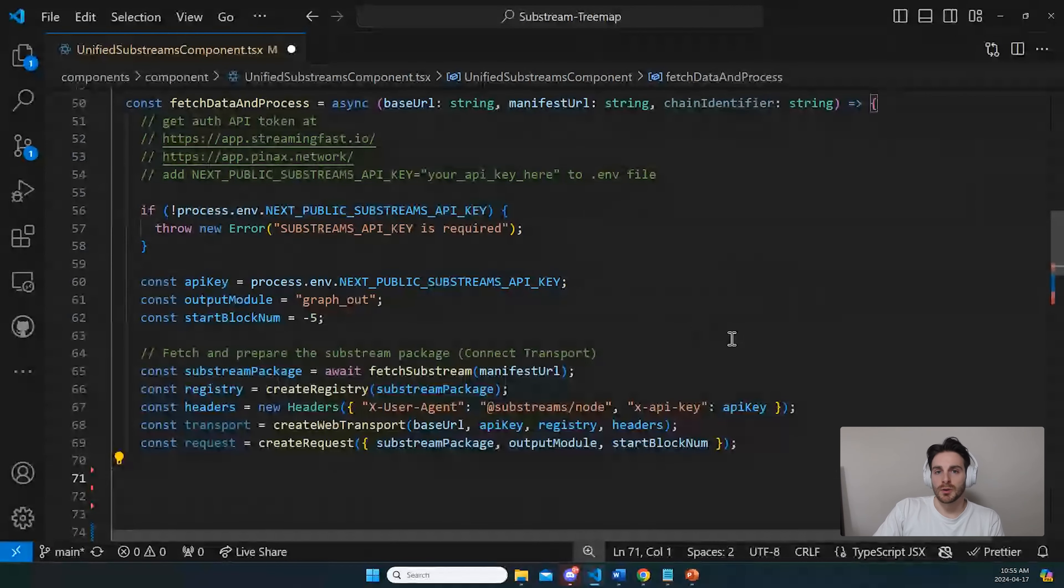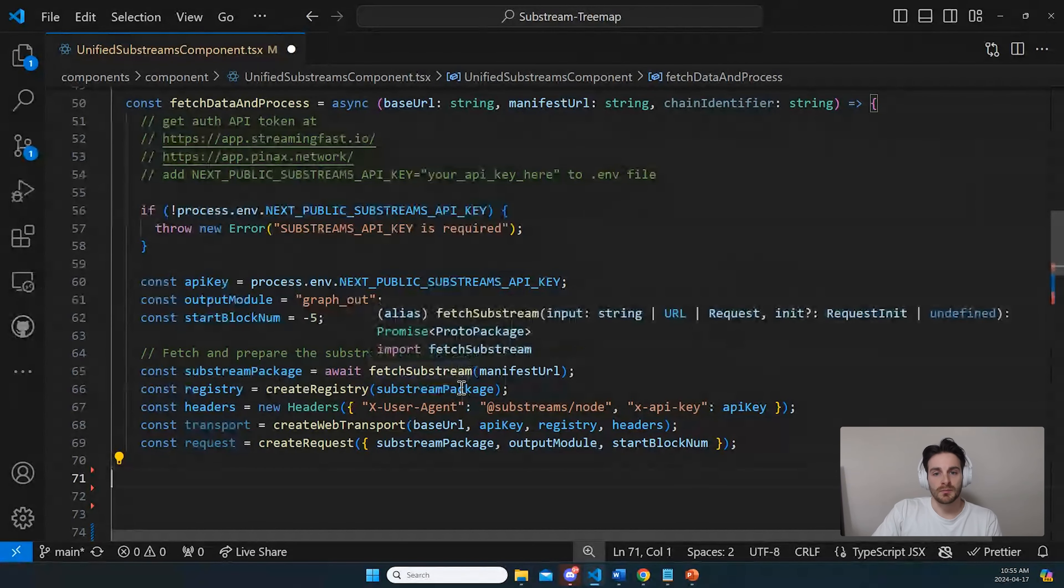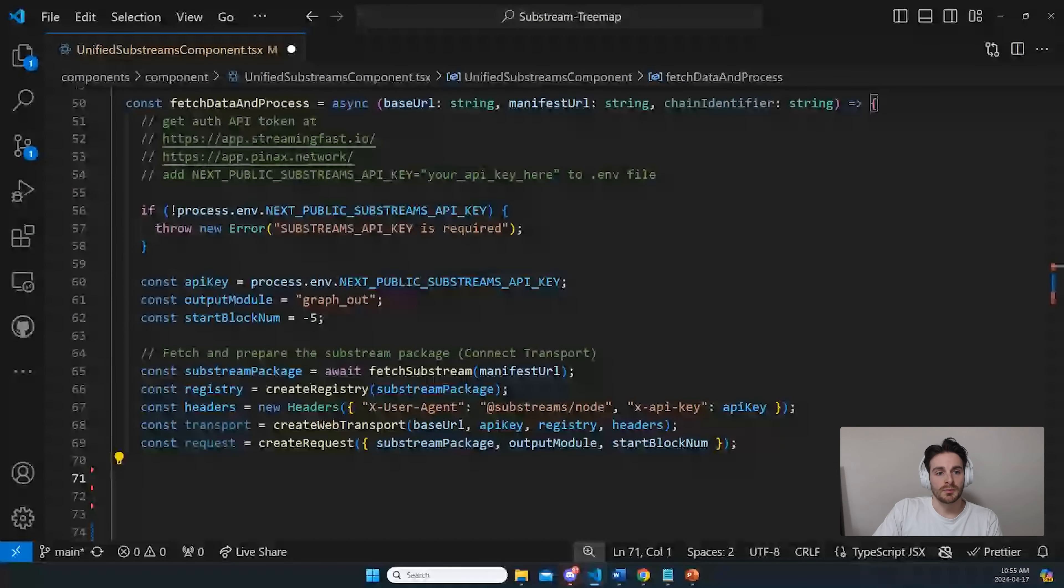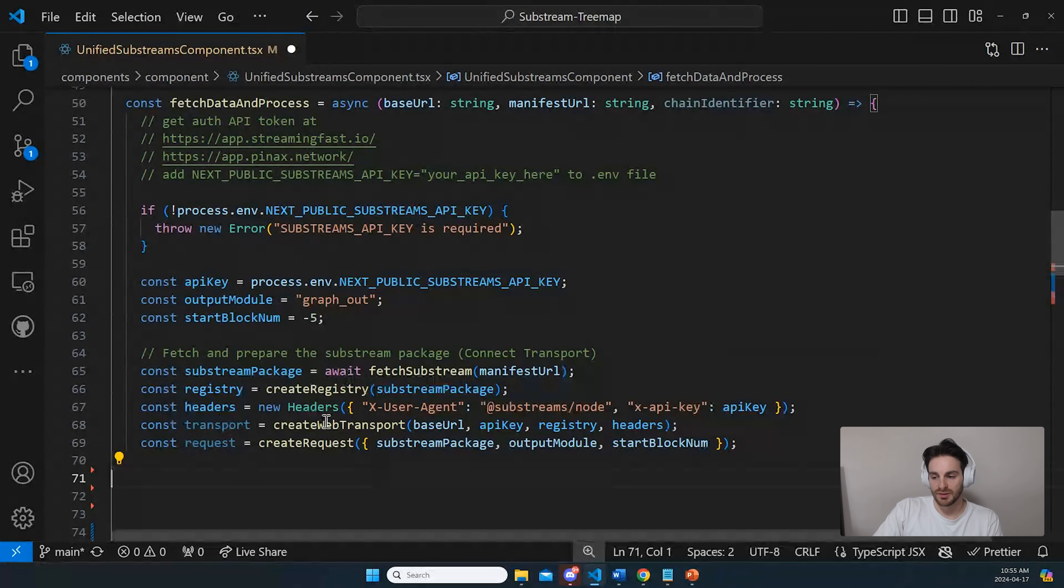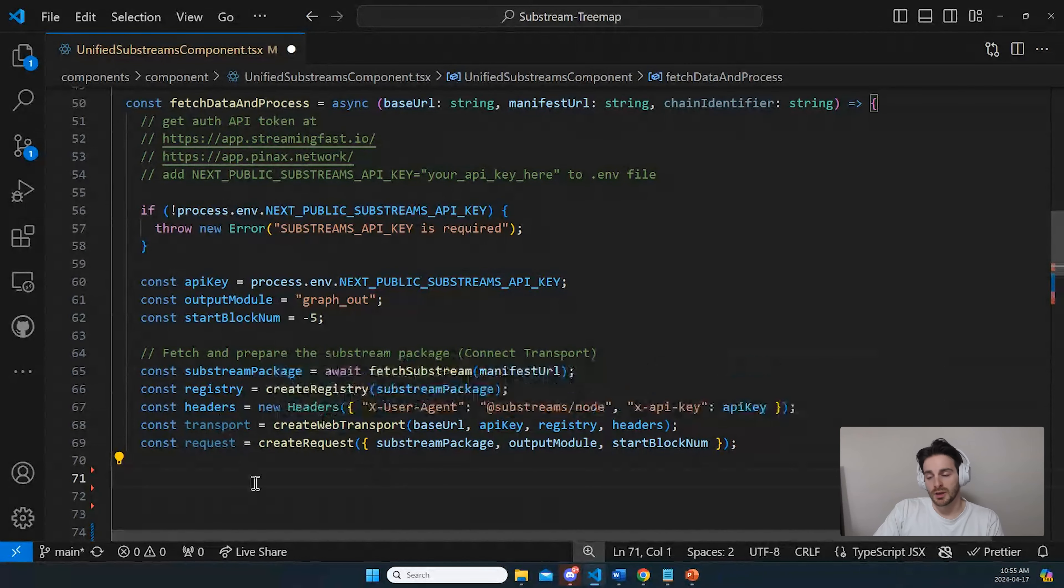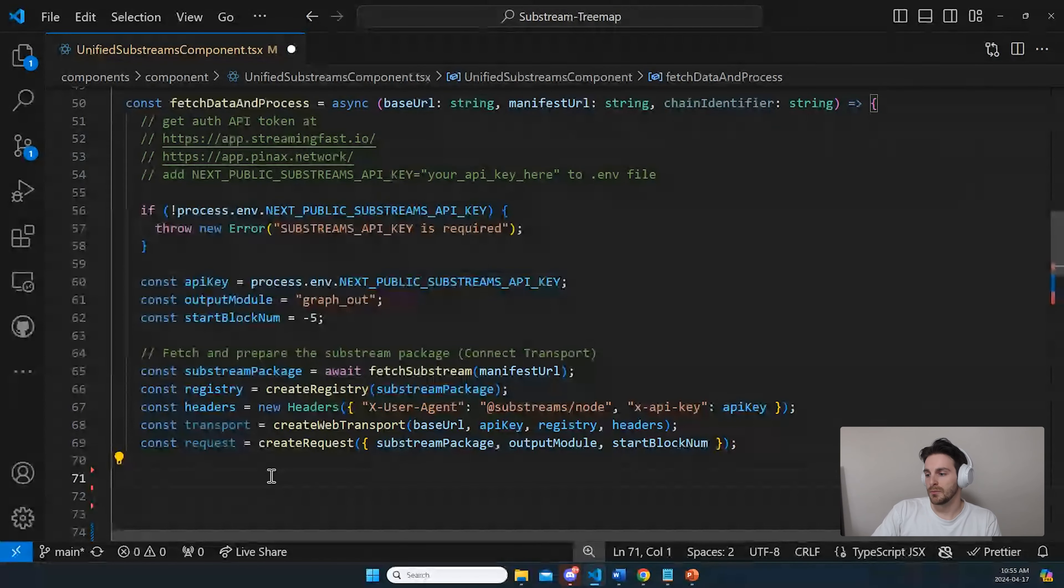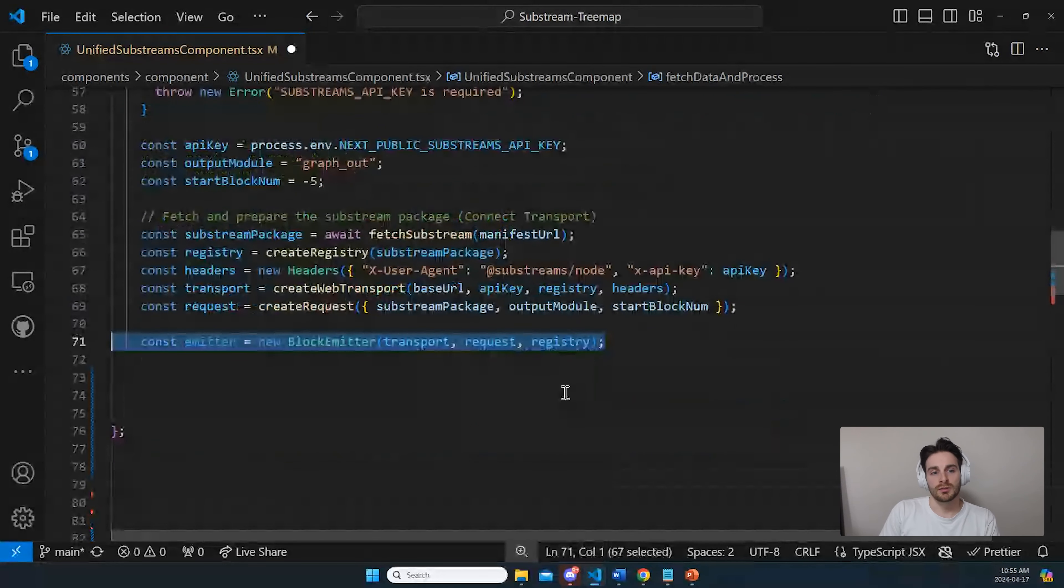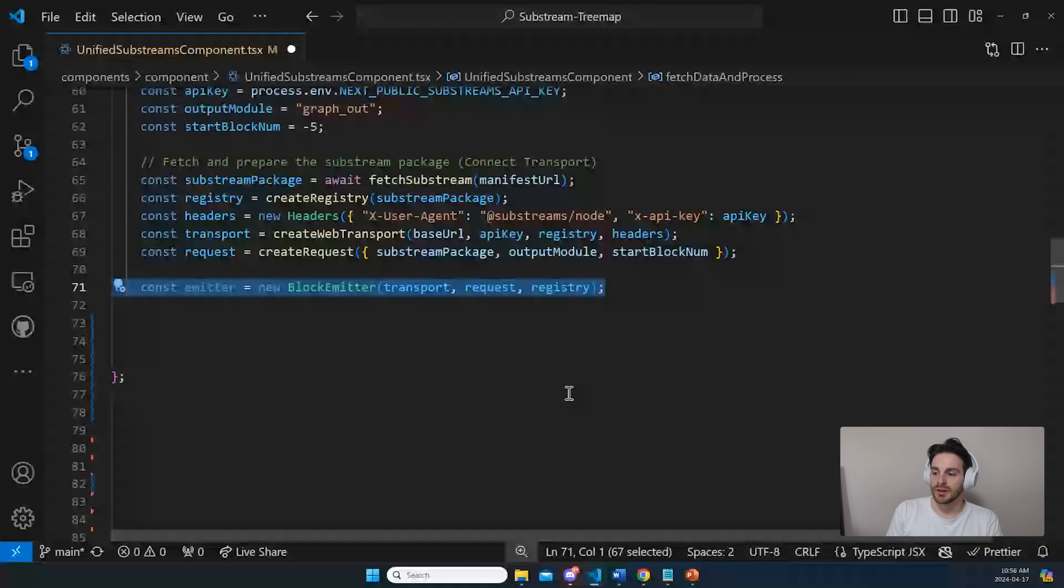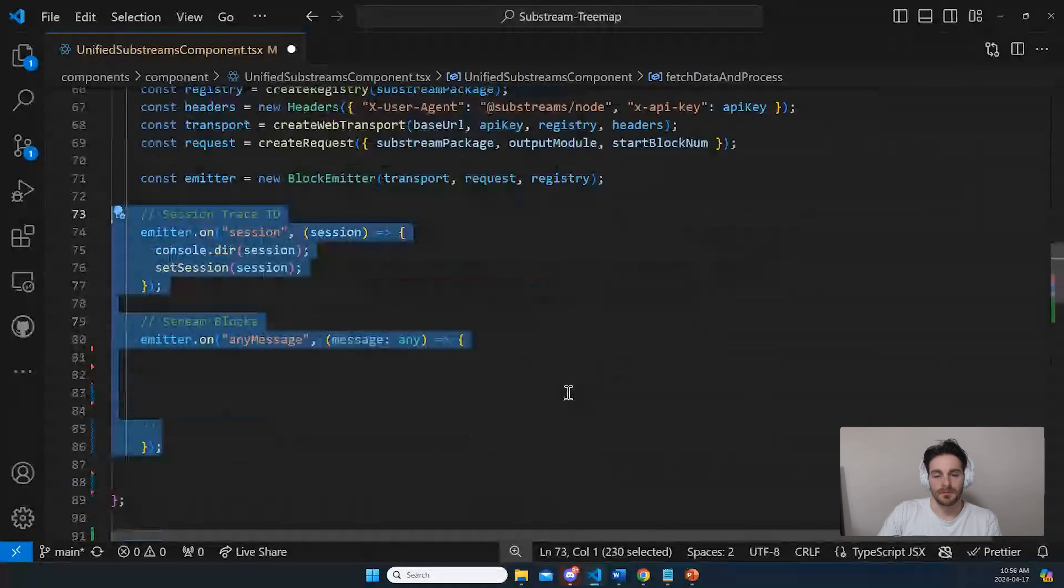Most of the technical stuff has been simplified by using different libraries accessible all from the Pinax network GitHub repo. To get the substream running, you mostly just have to call those libraries, but we need a block emitter to take the blocks in. So we have a block emitter and we'll first get ourselves two event listeners, one for the session and one for every block that comes in.